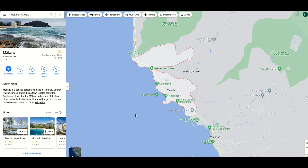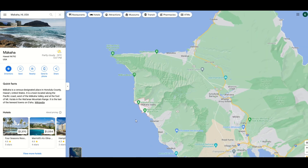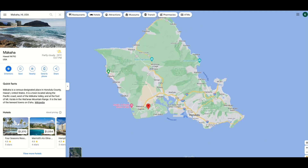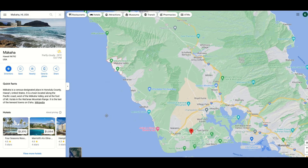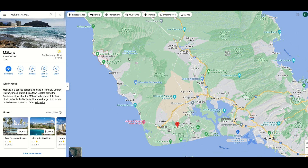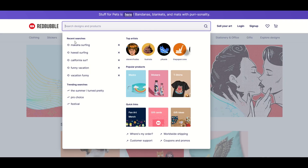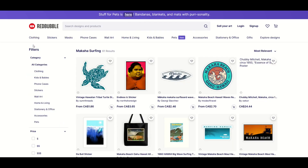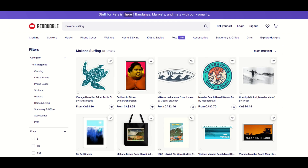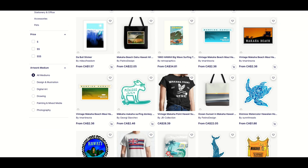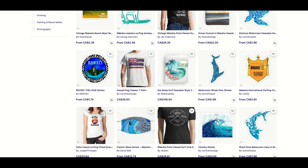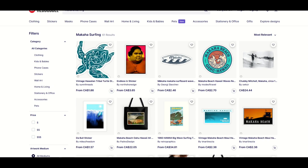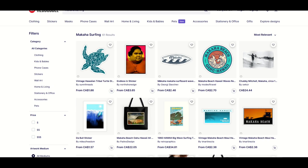One of my favorite places in the world is a beach called Makaha, on the west side of Oahu, which is in Hawaii — right by a town called Waianae. I want to do a design that captures my love specifically for Makaha, Waianae, and this area of Hawaii. When I go into Redbubble and search Makaha surfing, there's only 61 results and I don't think they're all particularly great. I certainly think I could use Kittle to make designs that are pretty good.